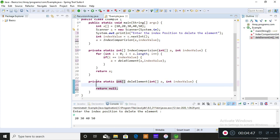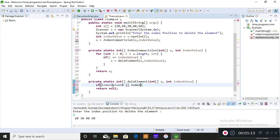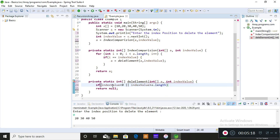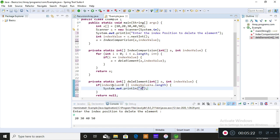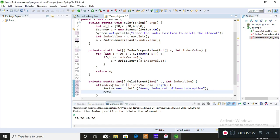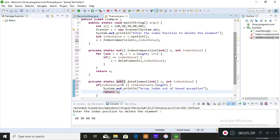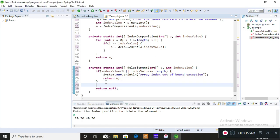In deleteElement, when you get the index value, first check whether it satisfies boundary conditions: if the index value is less than zero, or if the index value is greater than a.length, then there is a possibility of an ArrayIndexOutOfBoundsException. When this exception condition occurs, you should return the array as-is. If this condition doesn't occur, it means the index position entered is valid — it is present in the array and within bounds.